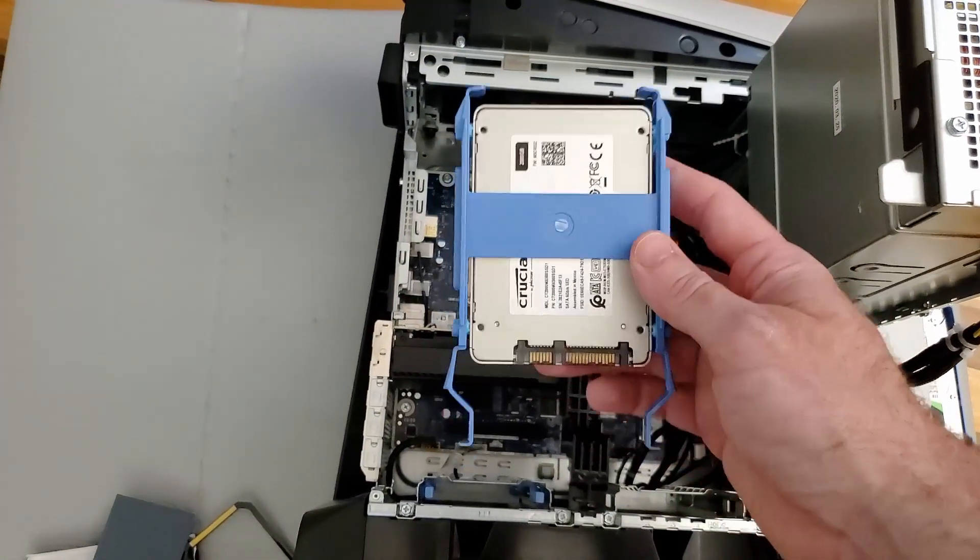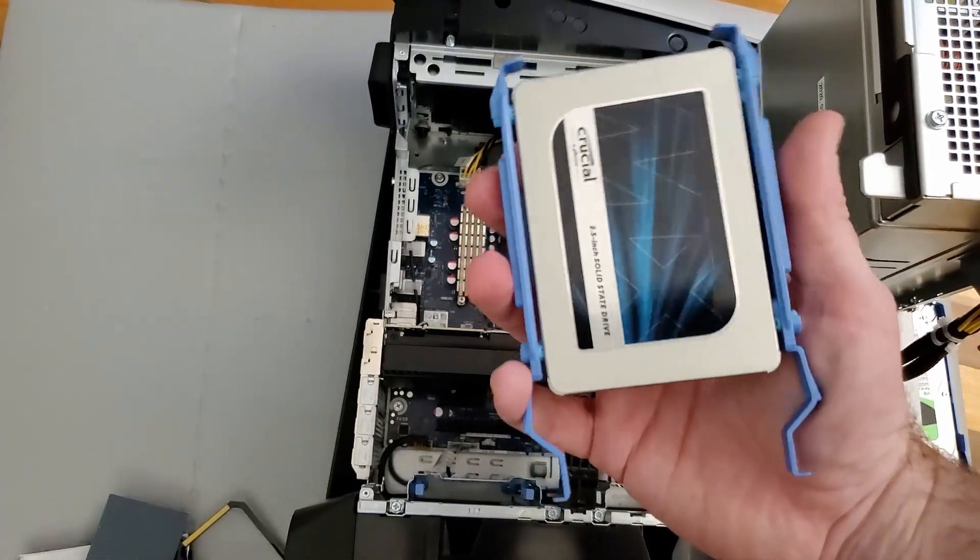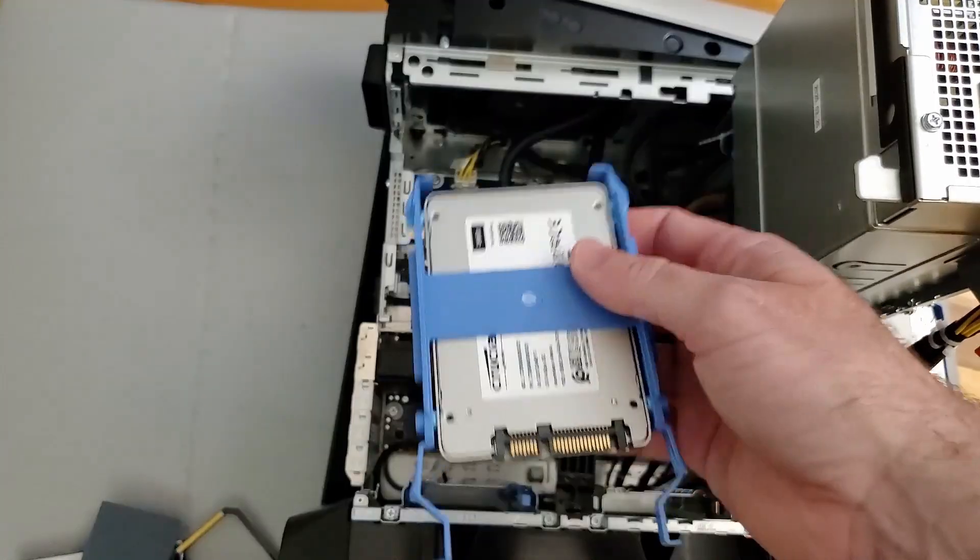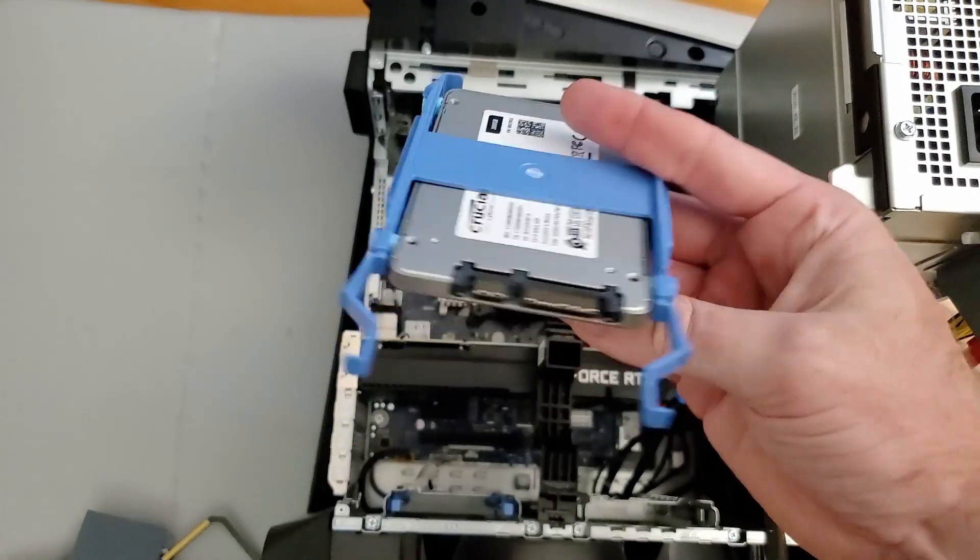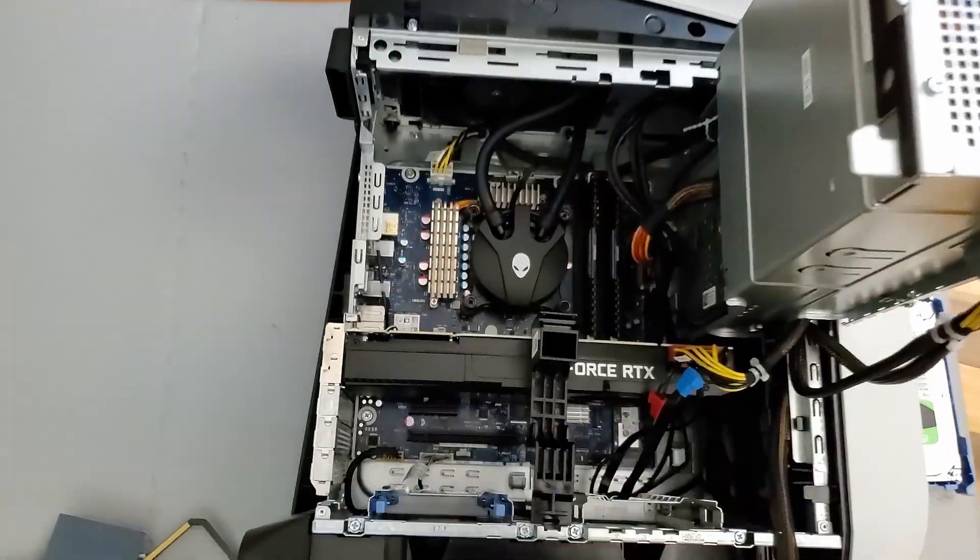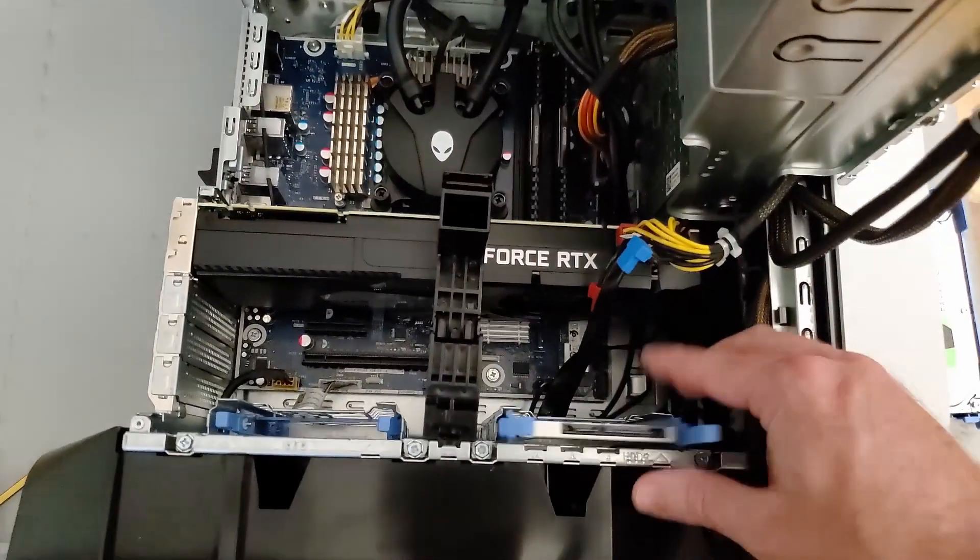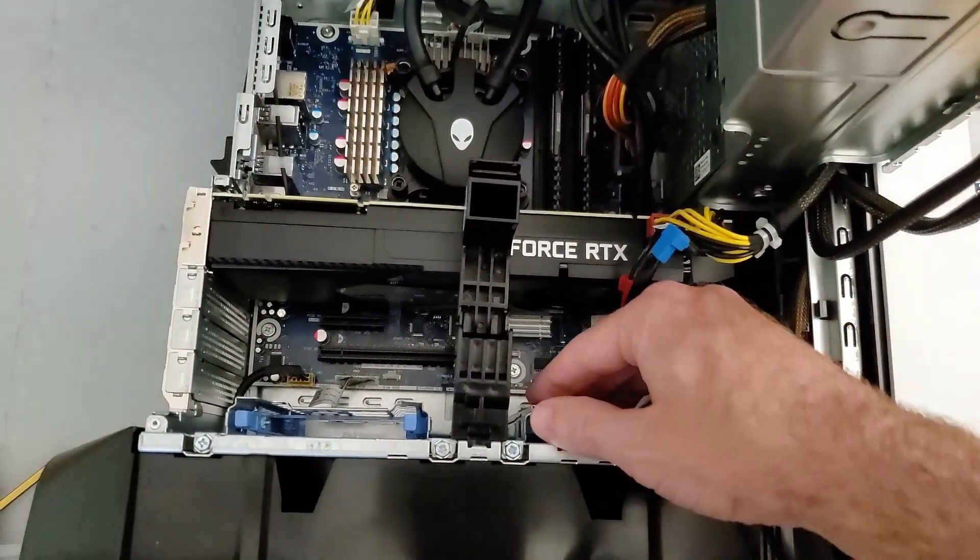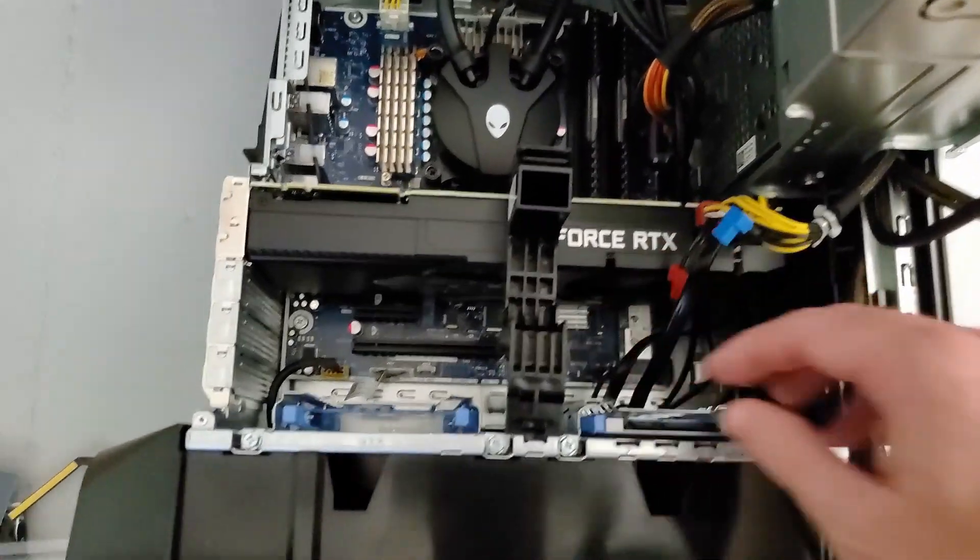And here we have our hard drive installed in the cage. Install it so the label is facing up. This is going to make it easier to install your power and data connectors. Simply push it into slot until you hear the click.